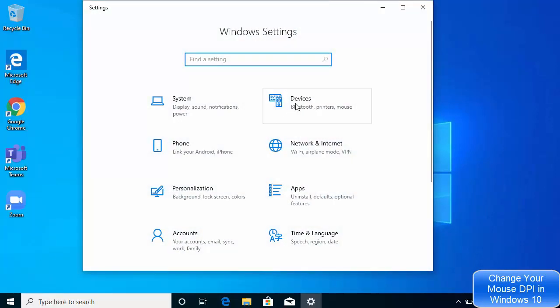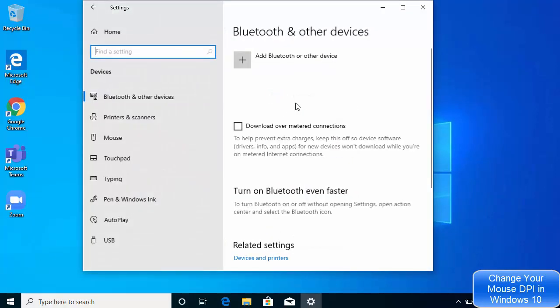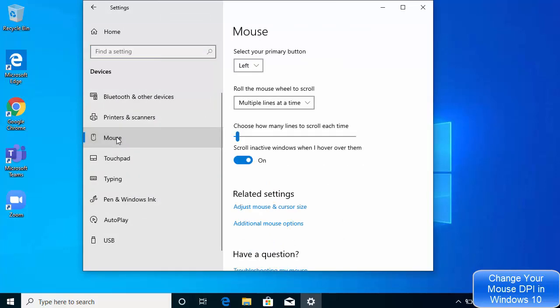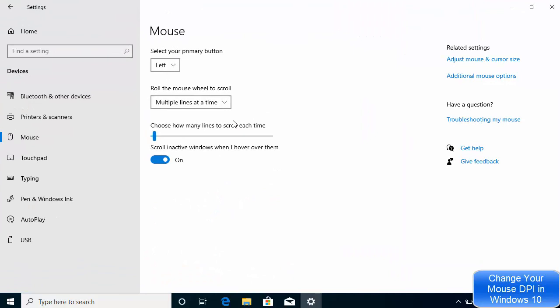You will be able to see this Mouse option here, so just select the Mouse option and you will be able to see all these options related to your mouse.